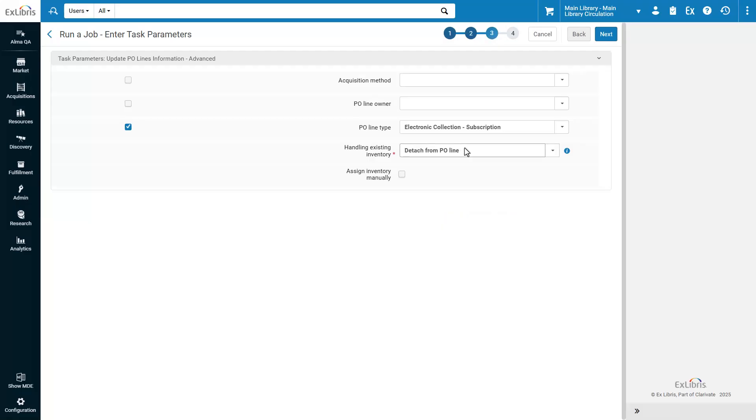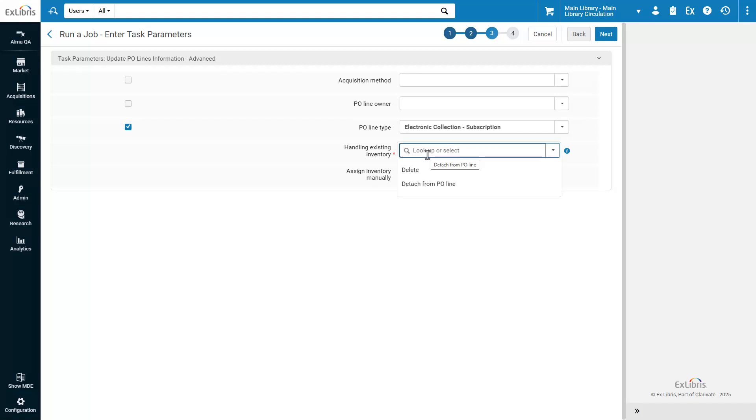Since the PO Line type can now be changed regardless of the inventory type, you need to specify how to handle the inventory in cases where it does not match the new type. Under Handling Existing Inventory, select how to handle PO Line inventory in case of a mismatch.